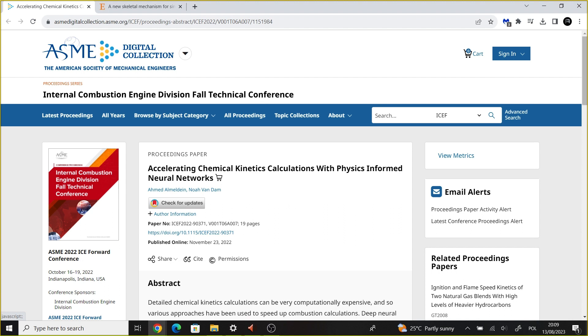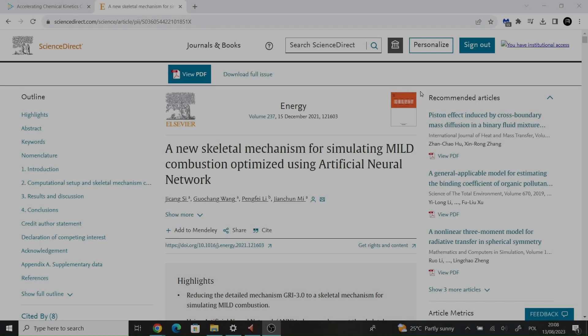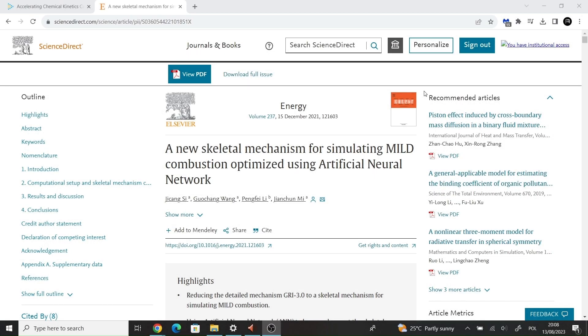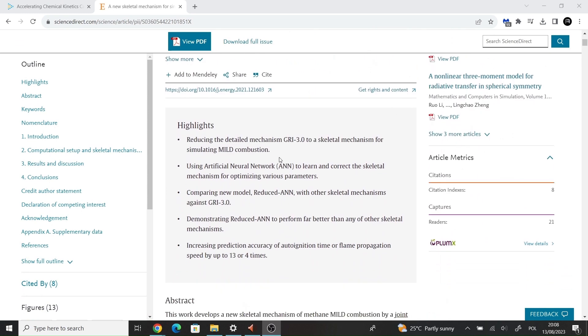For instance, there is ongoing research in using PINNs to speed up chemical kinetics calculations. Some of the trained models have already been implemented in combination with CFD and offer accurate predictions.